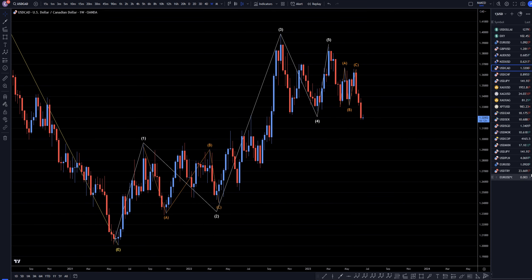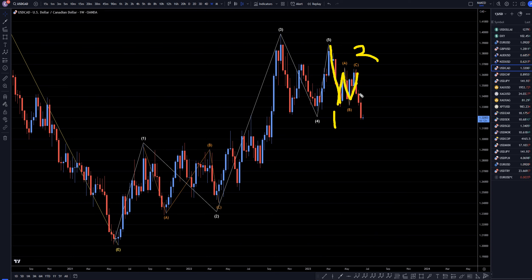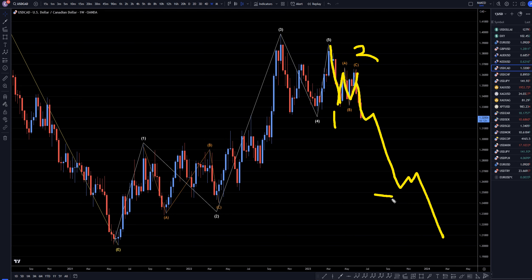On the weekly time frame is where you can see the first impulse down, probably a wave one. This is most likely an ABC of two, and I think we are in a wave three, which is probably going to continue to make lower lows, lower highs, just like what I was showing on the monthly time frame.